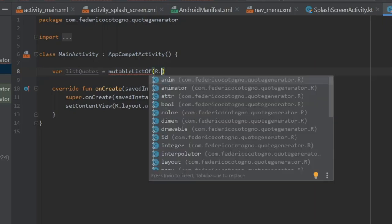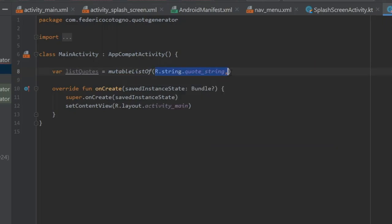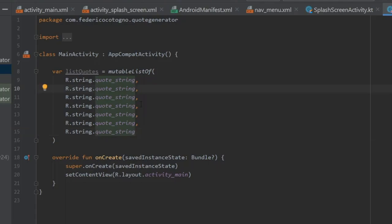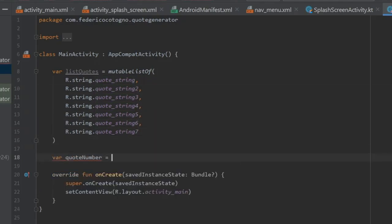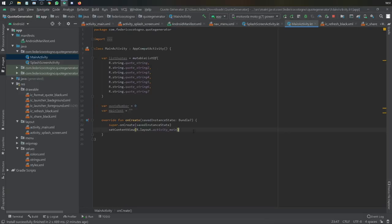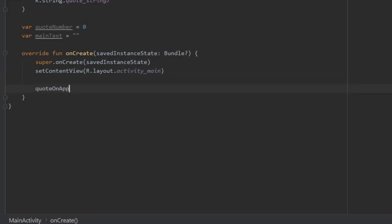In the main activity file, write a list of quotes that references our string resources: R.string.quote_string_one, R.string.quote_string_two, quote_string_three, quote_string_four, and so on for as many quotes as you have. Then add two variables: quoteNumber and mainText. Under the onCreate method, create two methods called quoteOnUploaded and clickNewQuote.